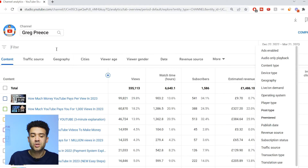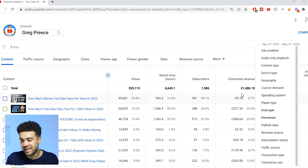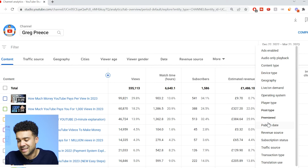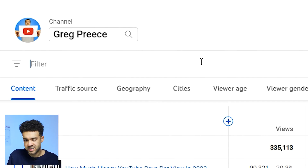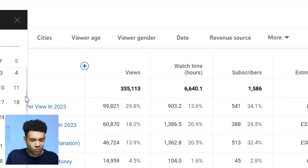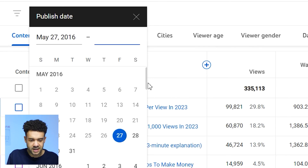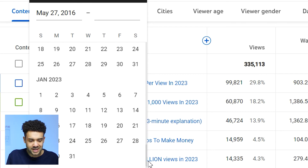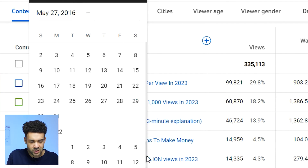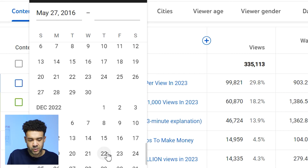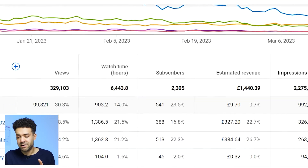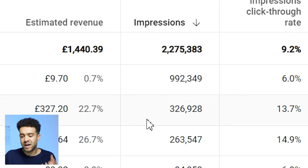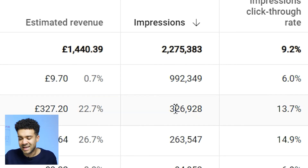There's a hack experts use to filter out videos released in the last 90 days so that impressions data isn't distorted by those new release spikes. With impressions data up for the last 90 days, click the filter option, head down to publish date, go right to the start of your channel — for example, May 2016 — and set the end date to today's date minus three months, which would be mid-December 2022. This way, you're only seeing videos released outside the last 90 days, so the impressions data isn't compromised by any new release spikes.